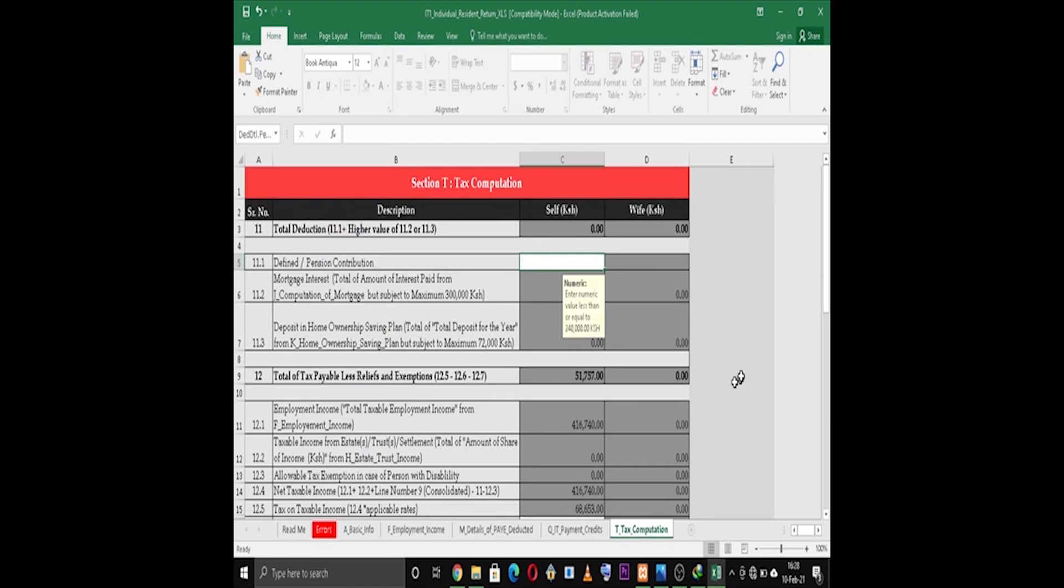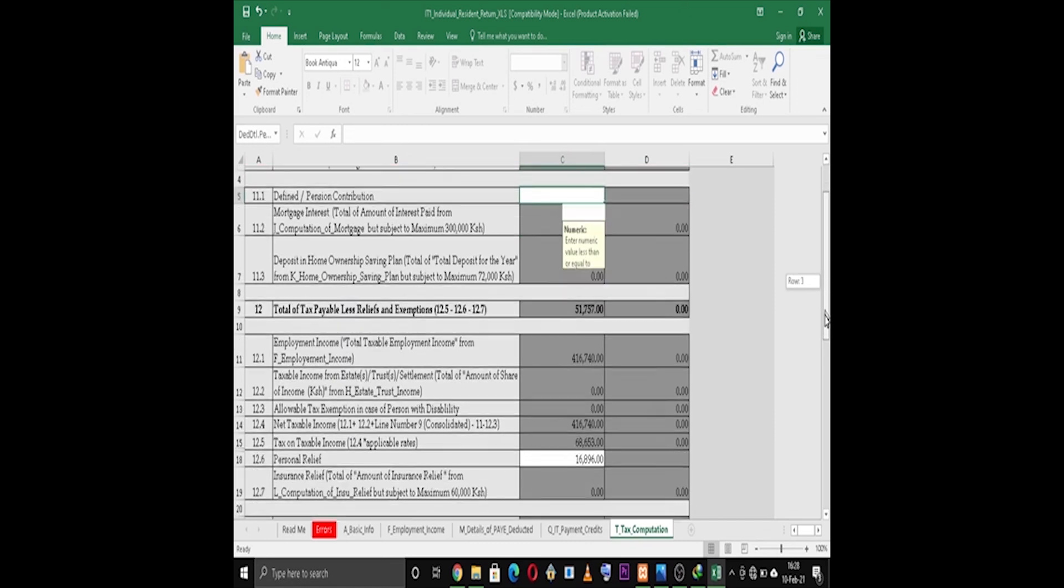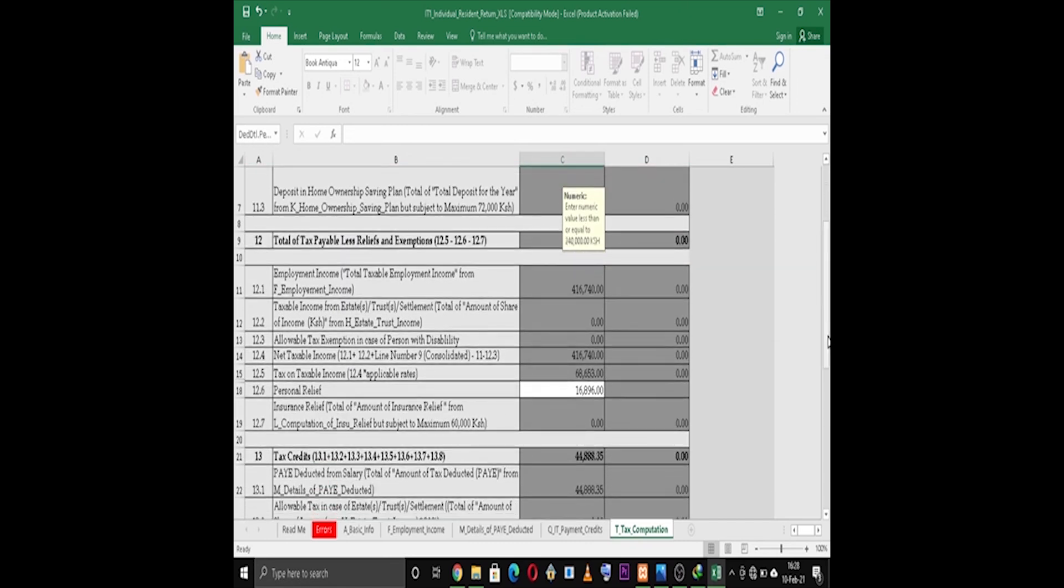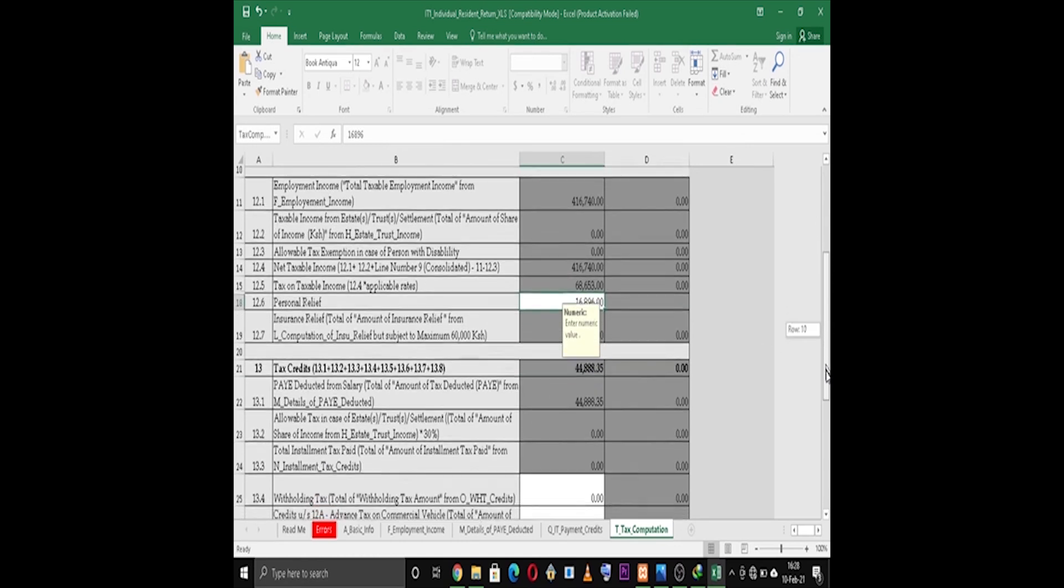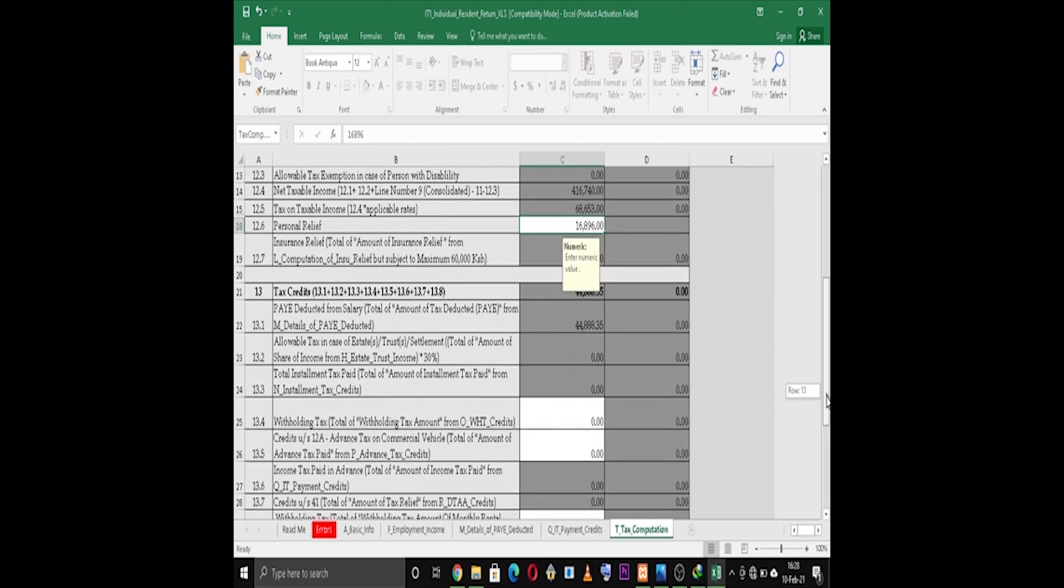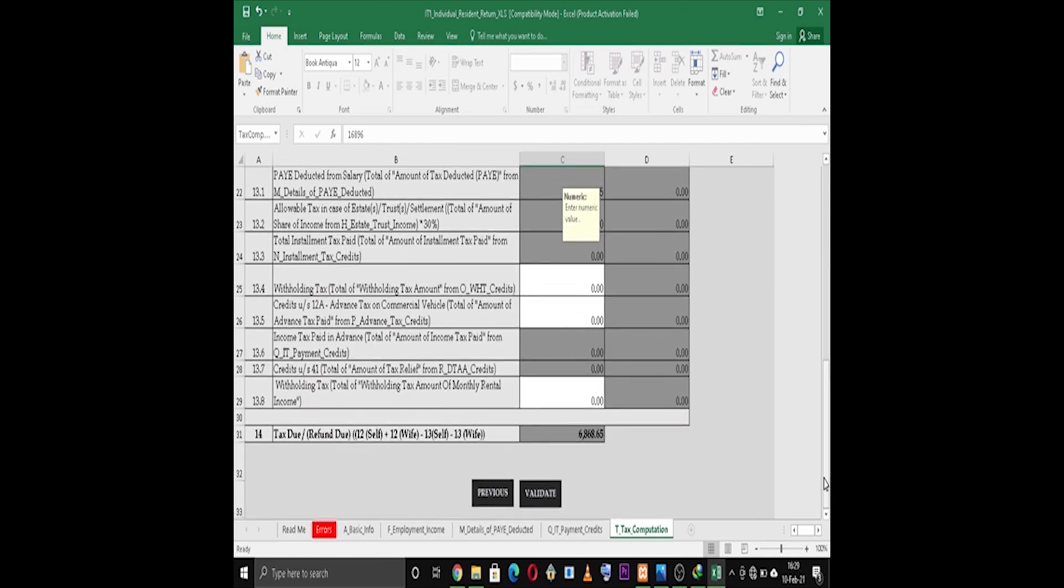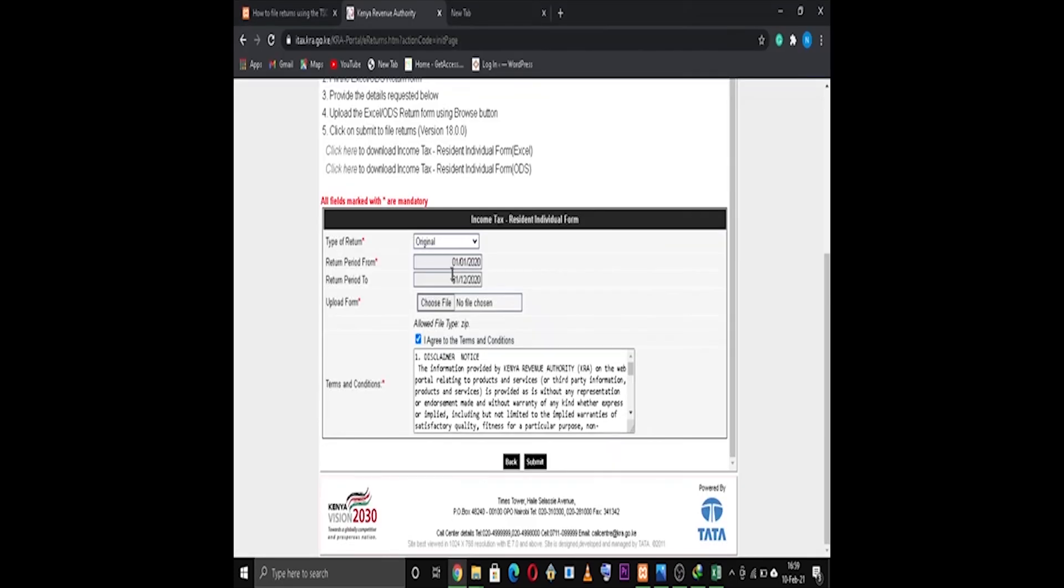On Section T, Tax Computation, enter your pension and personal relief contribution amount. Then click the Validate button. Once done validating, upload the Excel sheet and agree on the return form.